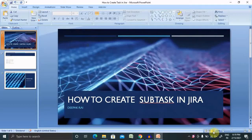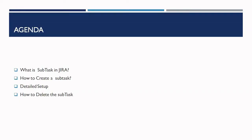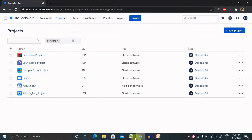Hi guys, welcome back to our new session of JIRA. In this session I will explain how to create a task or subtask in JIRA. We'll discuss what is subtask in JIRA, how to create a subtask, detailed setup, and how to delete a subtask whenever it is added by mistake. If you're new to this channel, consider subscribing and pressing the bell icon for more updates.